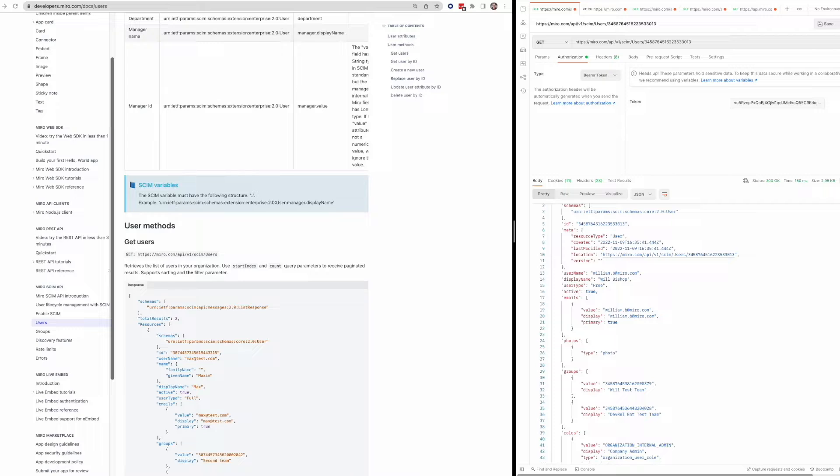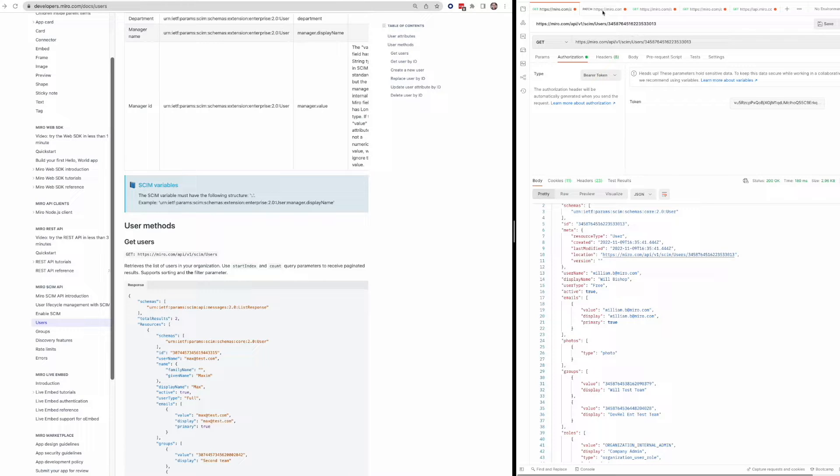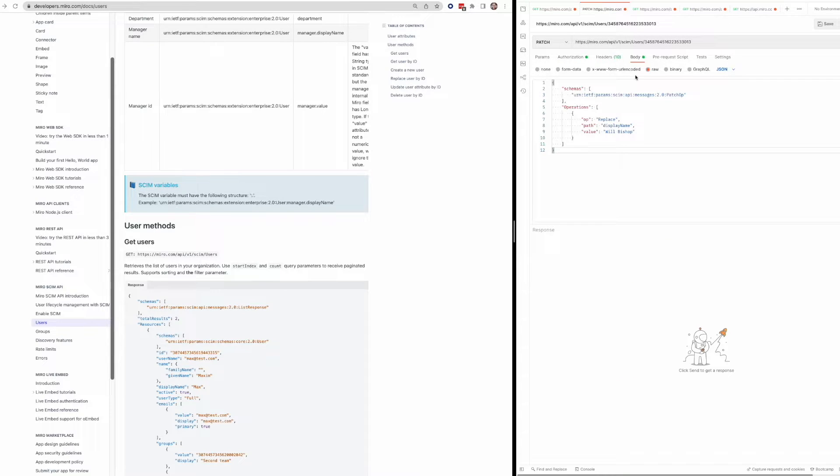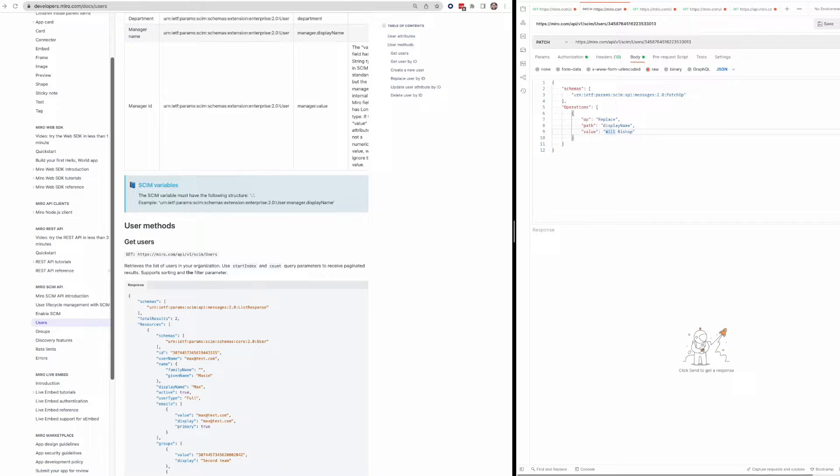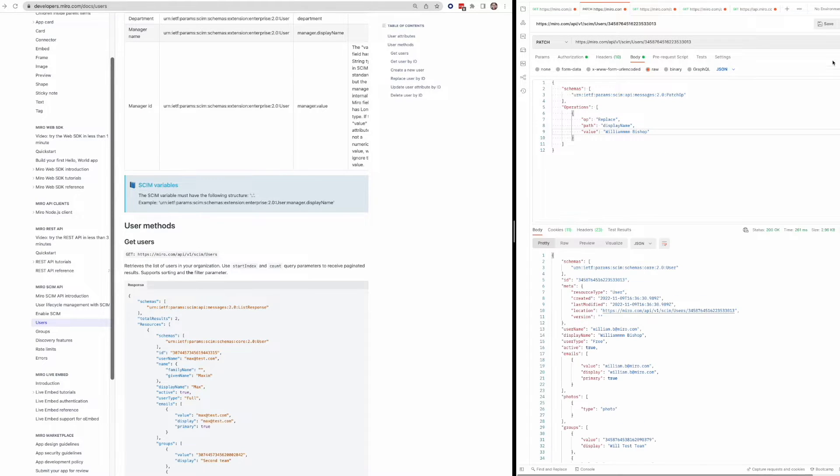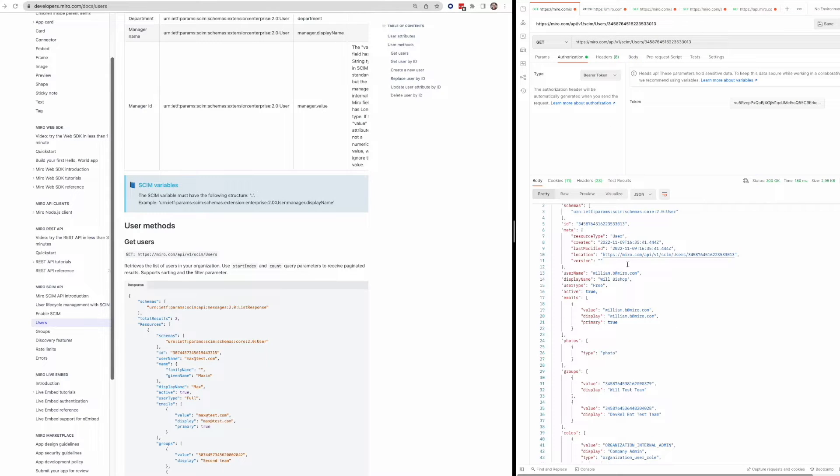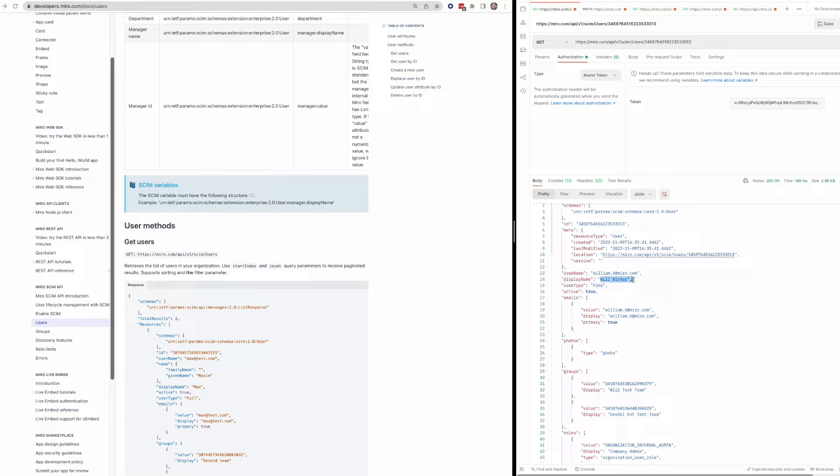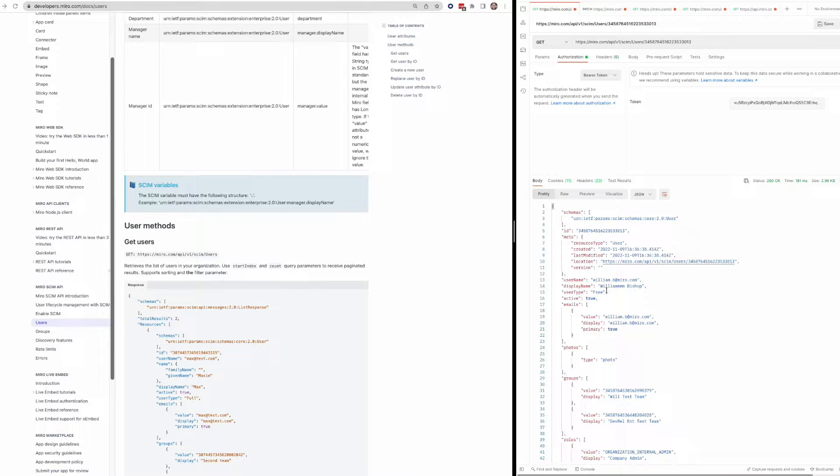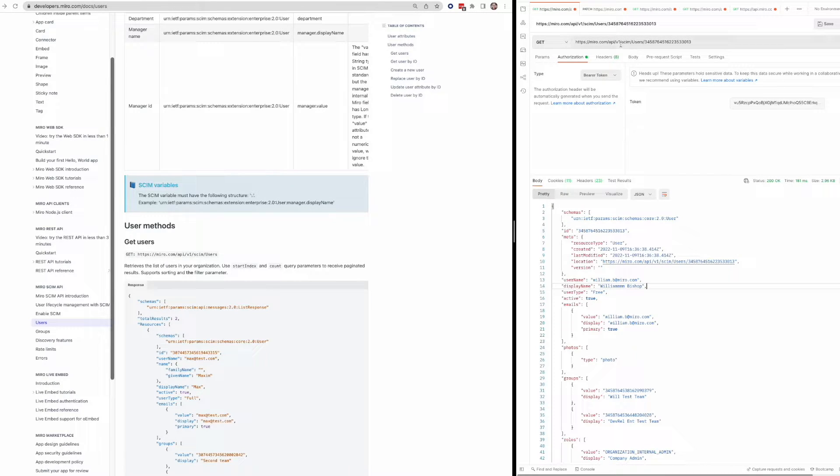So just a quick kind of example there. We can also make a patch request to update one of these fields. Let's say I want to change my display name. Just switch this to something like this, and I can send this request. And now if I make this get request again, we should see that the display name changes to William. Just to give you an example again of the SCIM endpoint.